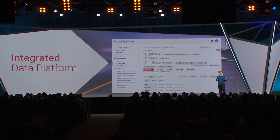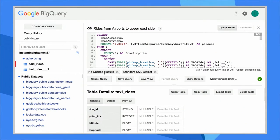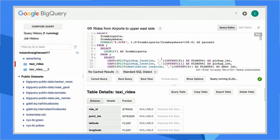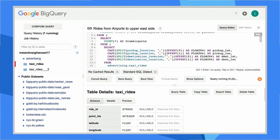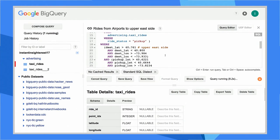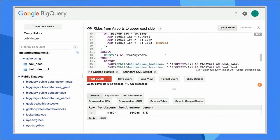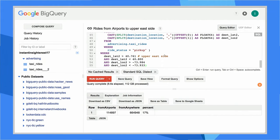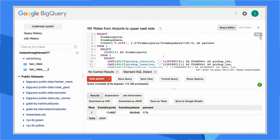Let's start by using BigQuery to explore this data set. The query here looks at all of the taxis coming from the airports and tries to see how many of them are traveling near restaurants. Note that he's querying this historical data even as we're ingesting new data at 15,000 events per second. So BigQuery gives us the ability to have an always up-to-date, real-time view into the data. In this case, we see that roughly 17% of our taxis are from the airport and near a restaurant.